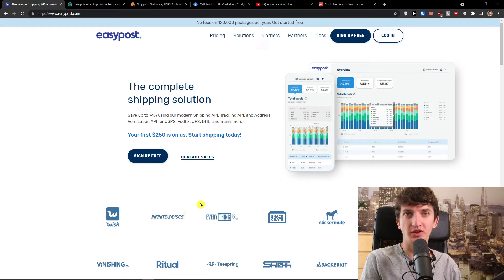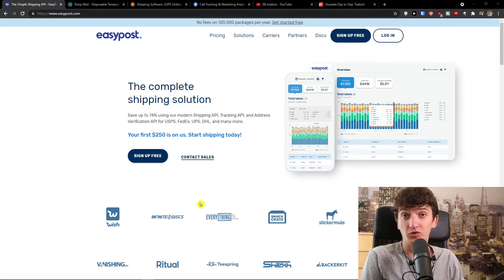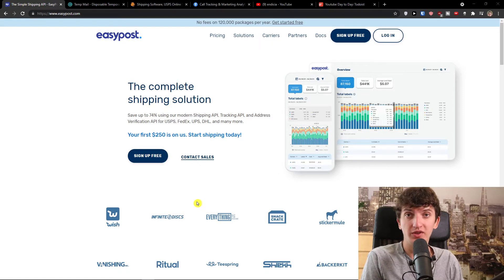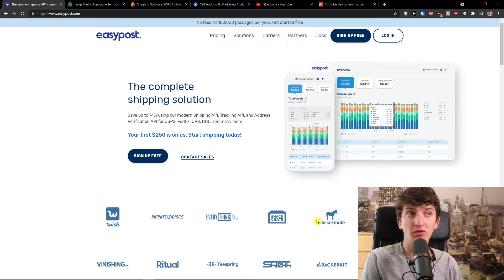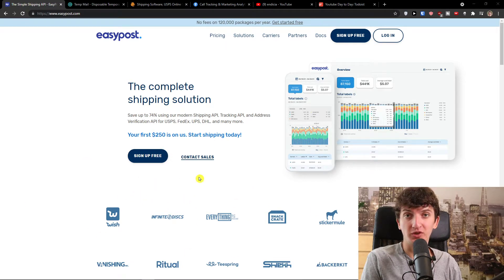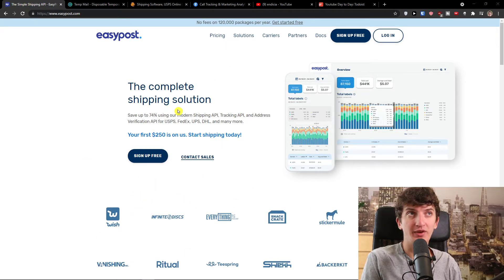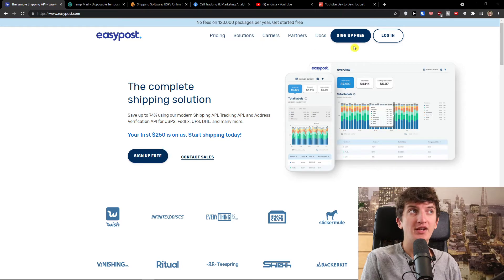EasyPost is an amazing complete shipping solution that you can use. For registration you will get the link down below in the description. Just click on it and you will get right here to EasyPost.